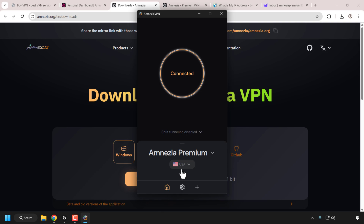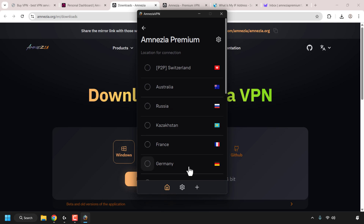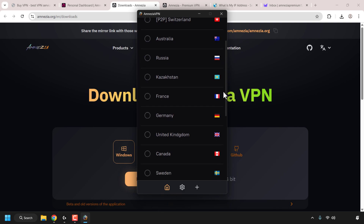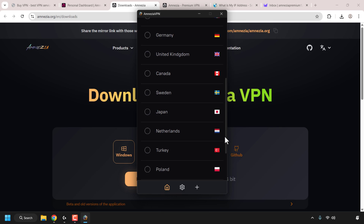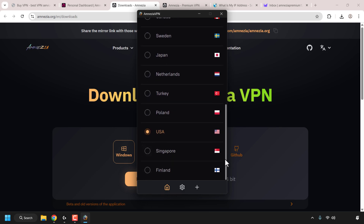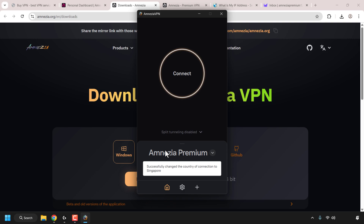The subscription status is activated once you first click Connect. We are now connected to Amnesia Premium using the USA server. With the plan activated, we have access to all 16 countries. To connect to a different region, first disconnect, then click the dropdown arrow next to the flag. Available locations include Australia, Russia, Kazakhstan, France, Germany, UK, Canada, Sweden, Japan, Netherlands, Turkey, Poland, USA, Singapore, and Finland. Note that P2P is only available with Switzerland.